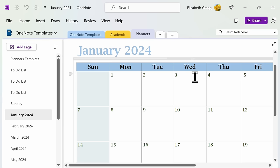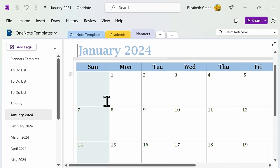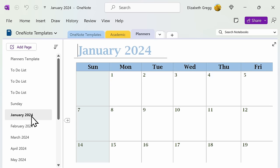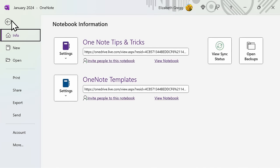If you have created a template that you want others to be able to use, you can export the template and share it. First, go to the section or page that you want to export as a template. Then, go to File and select Export.